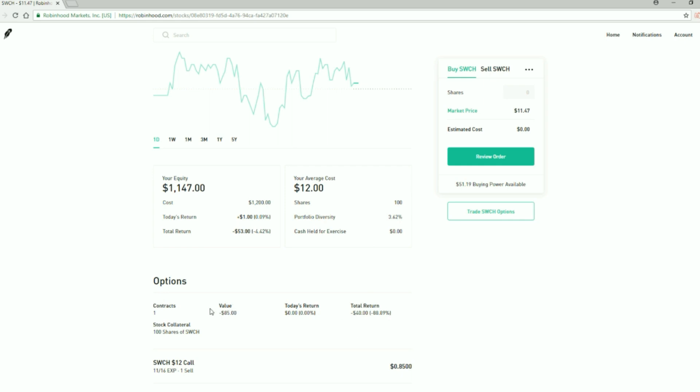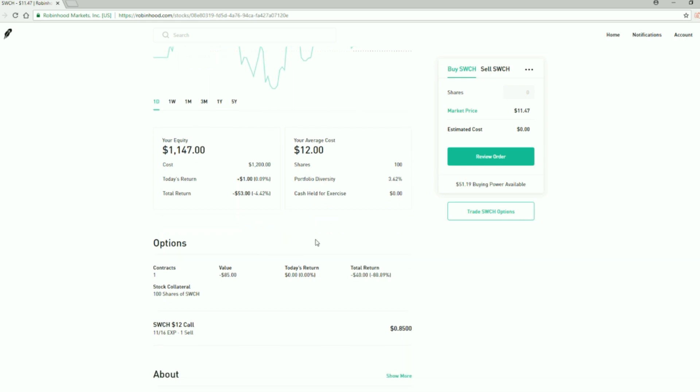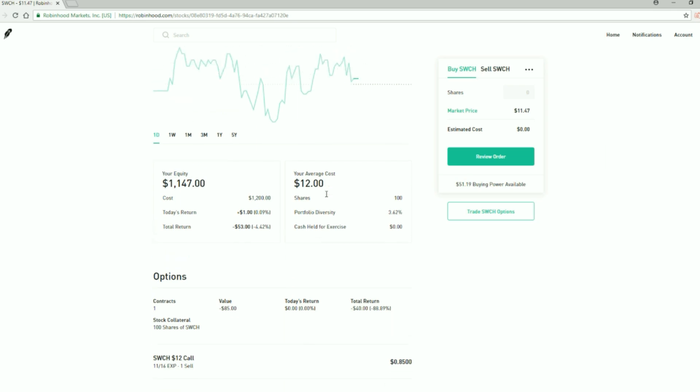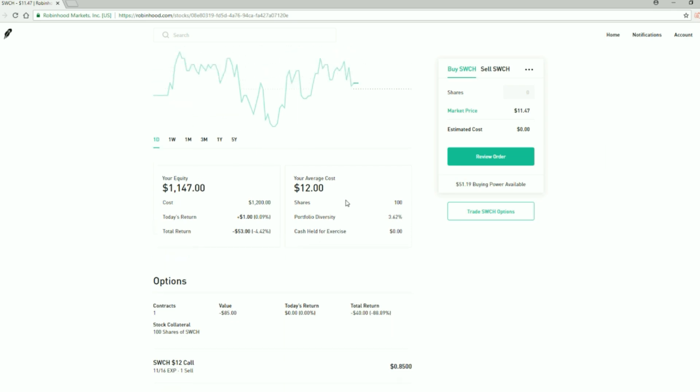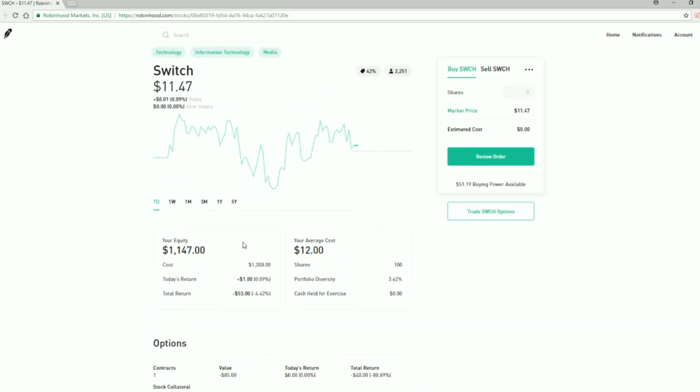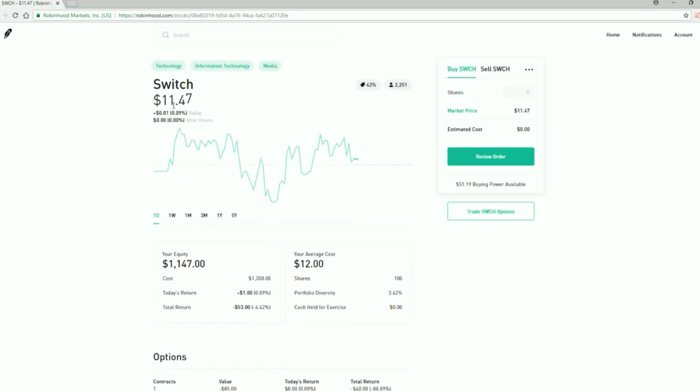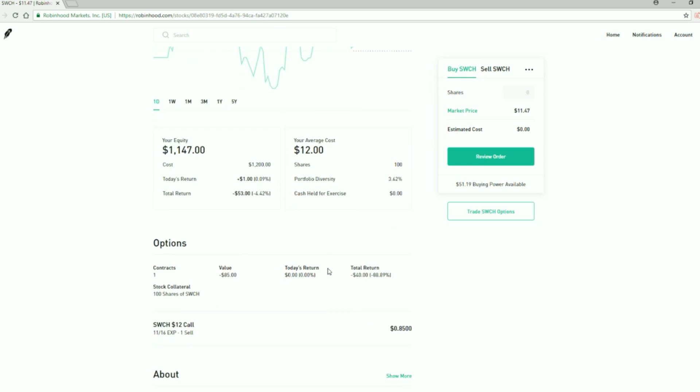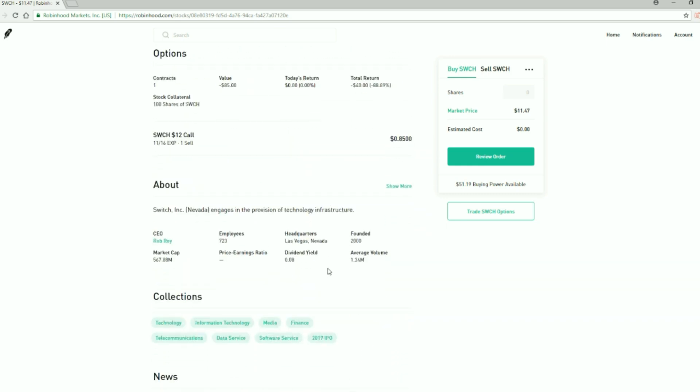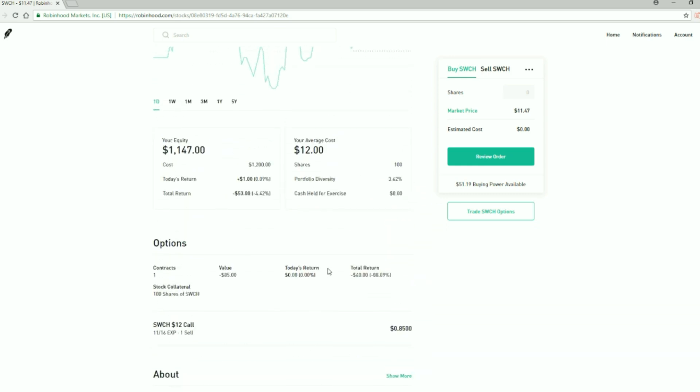I've sold call options at $12 for it and I actually hope it triggers so I can get out of the company because I don't know anything about it. I just took a tip, which you should never do. I'm hoping that it sells at $12 so I collect the premium on the way down and on the way up.